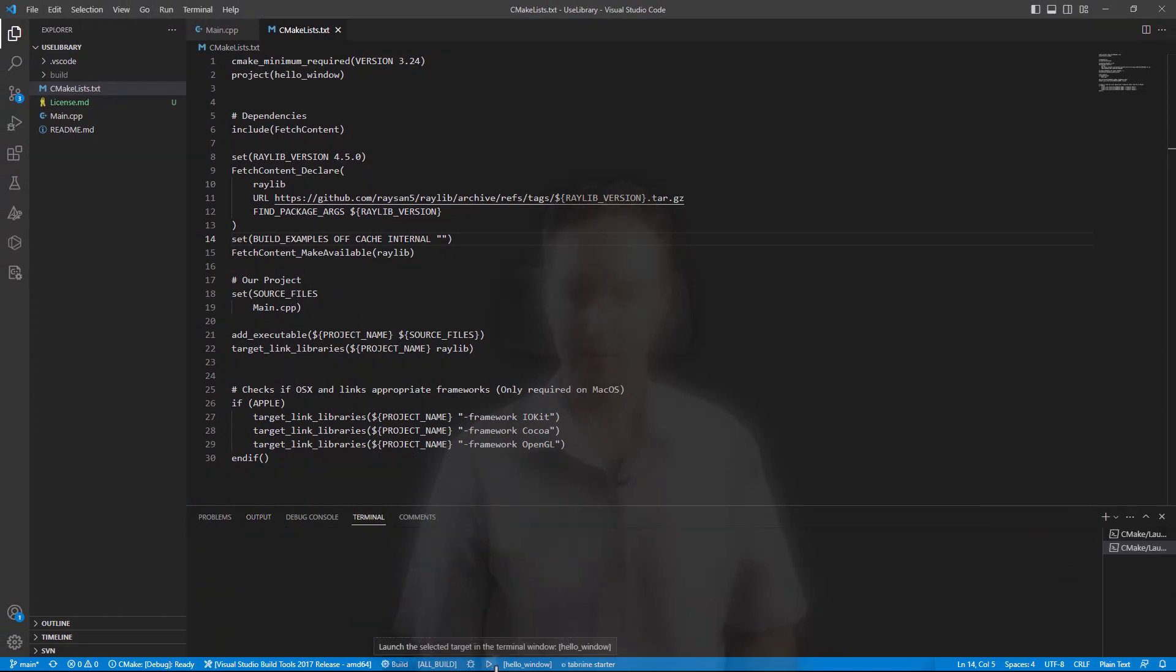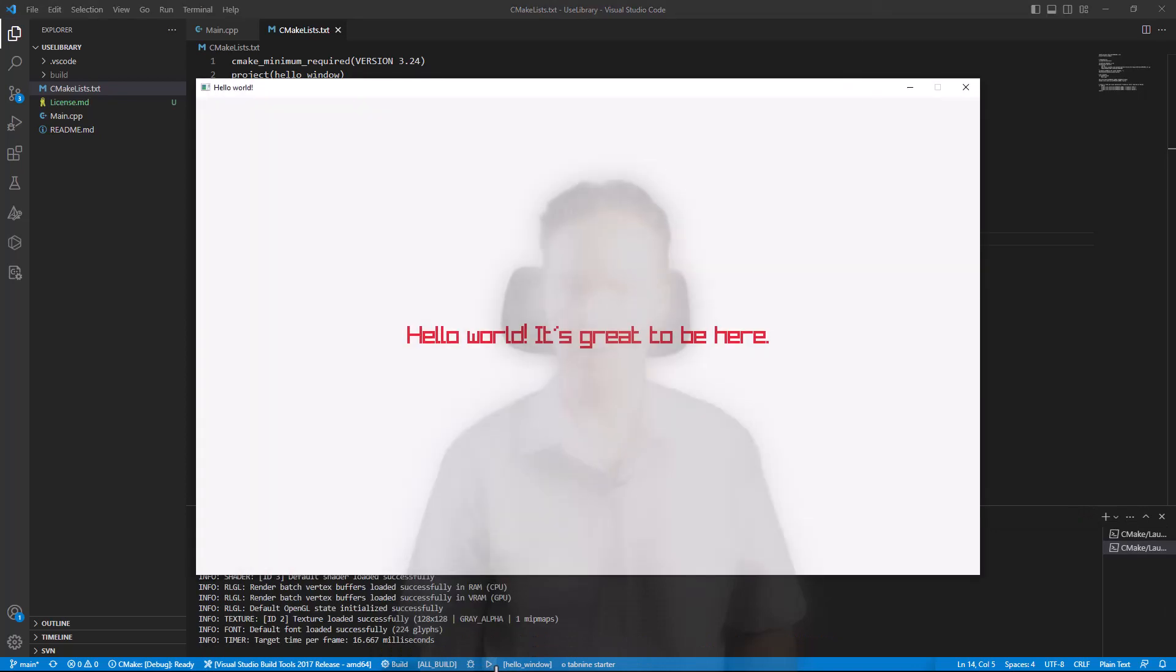So let's see, it's doing the final build. There we go. Our little hello world program. It's opened a window. Hello world. It's great to be here, which is only possible because I linked to Raylib.